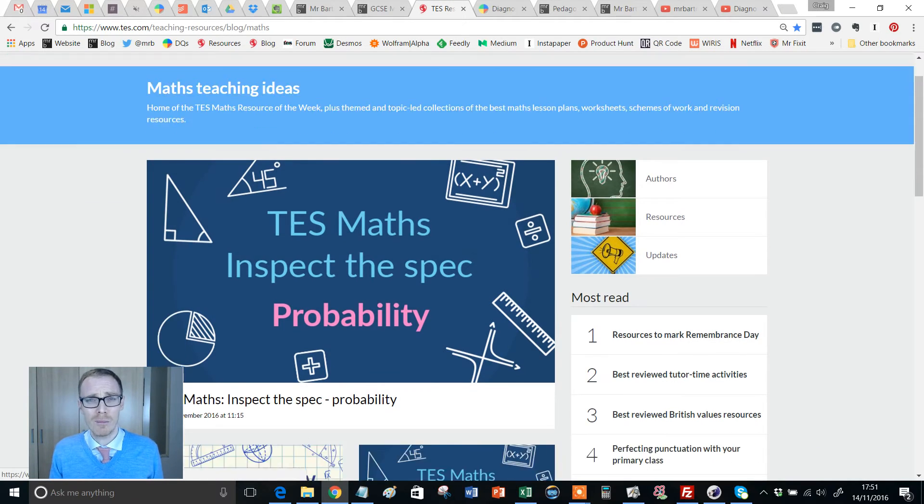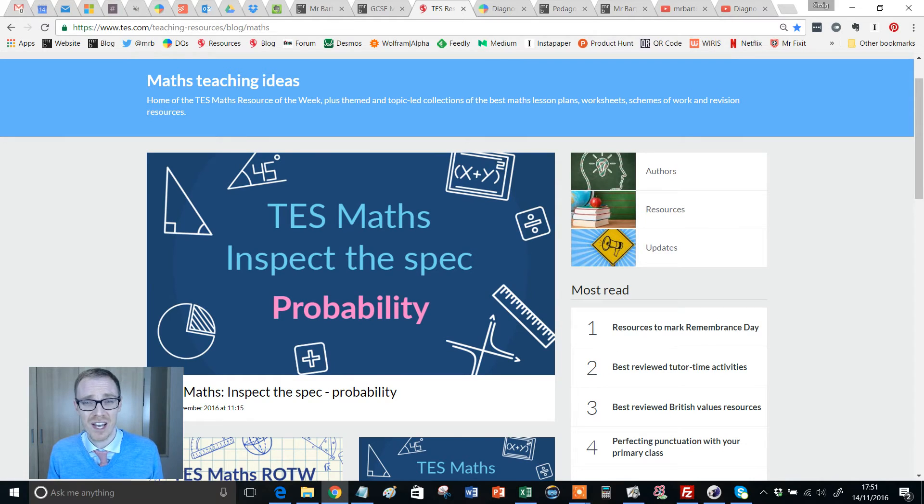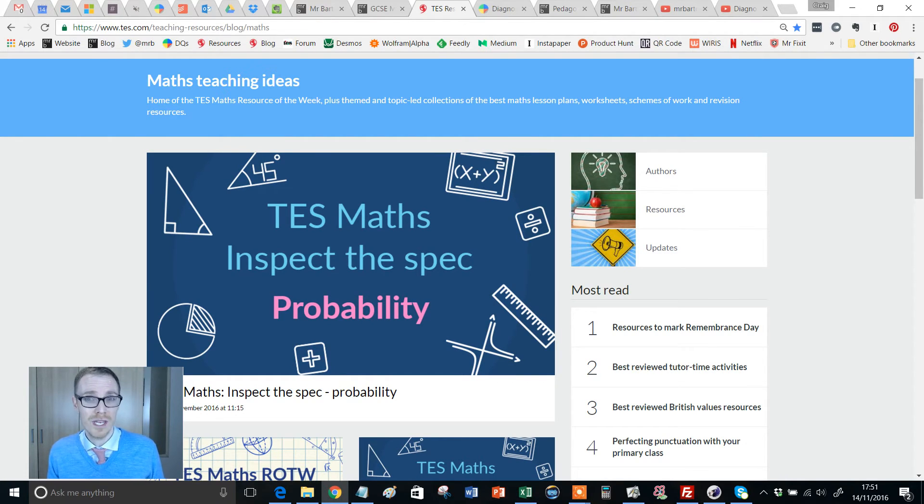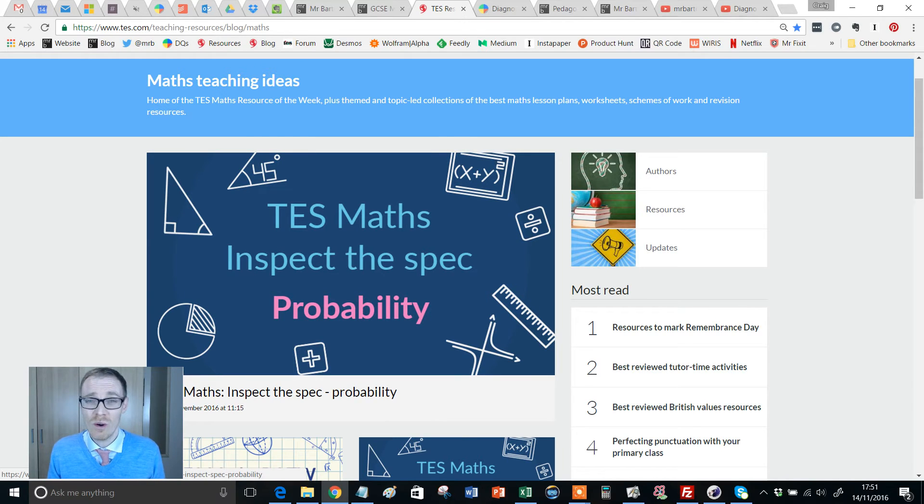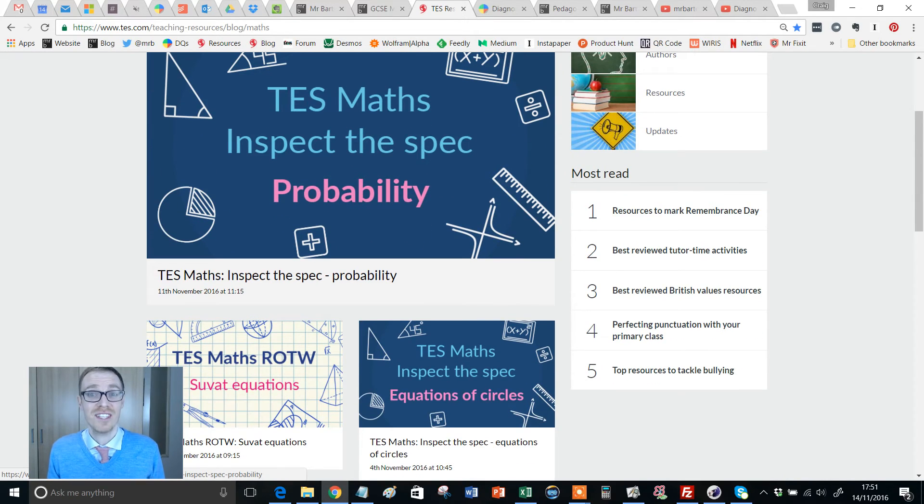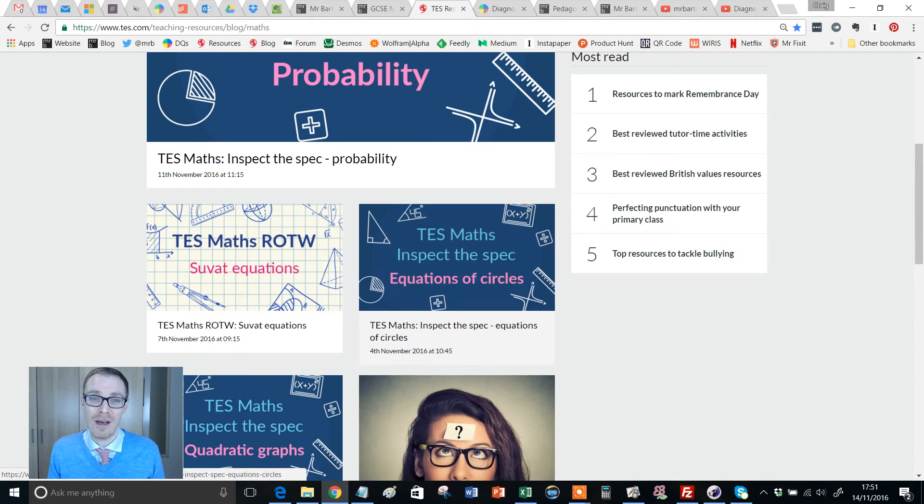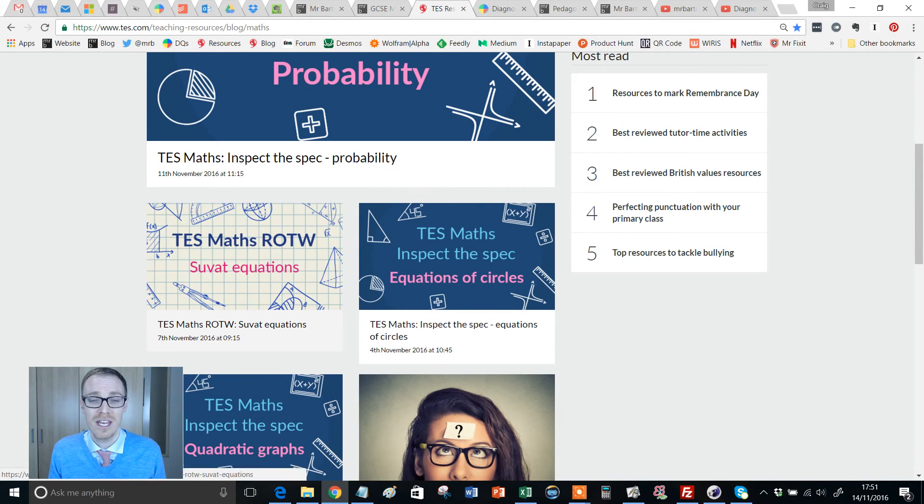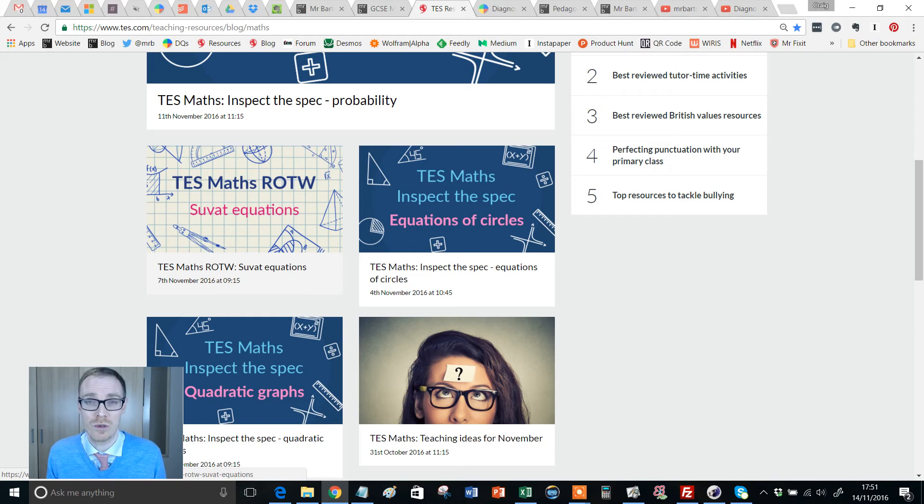Now some of you may know I am also the maths advisor for the TES, so you'd think, oh maybe I'll find all your Resource of the Week videos on your YouTube channel. Unfortunately not, I'm afraid. They're all on the TES YouTube channel. However, if you follow this URL address at the top here, you'll be able to access all my videos on the TES Maths blog.